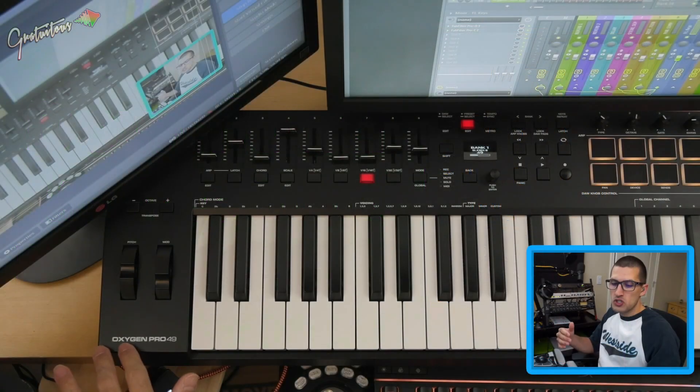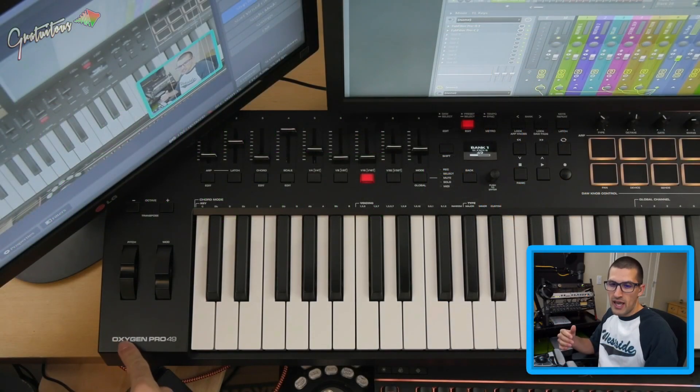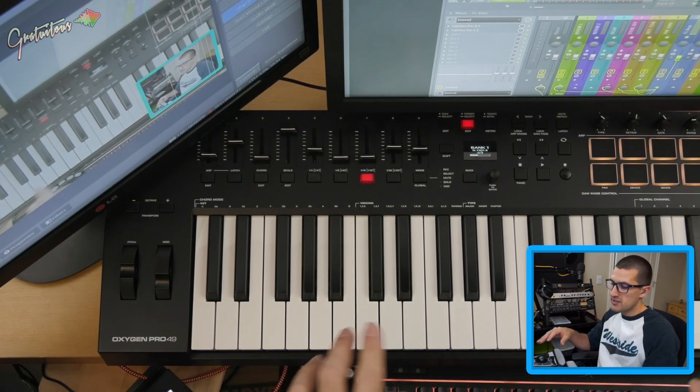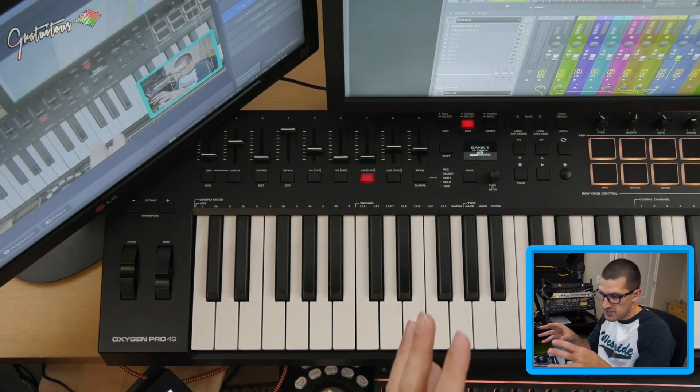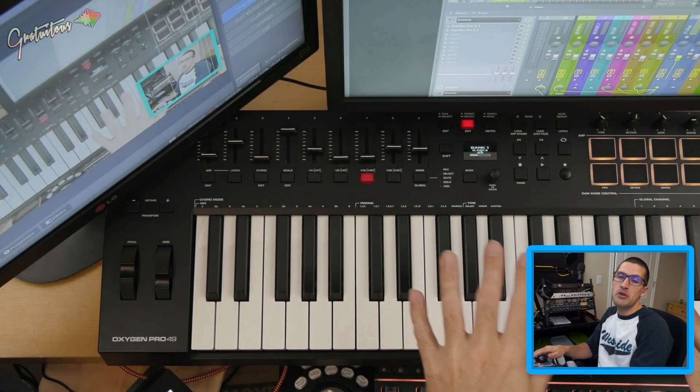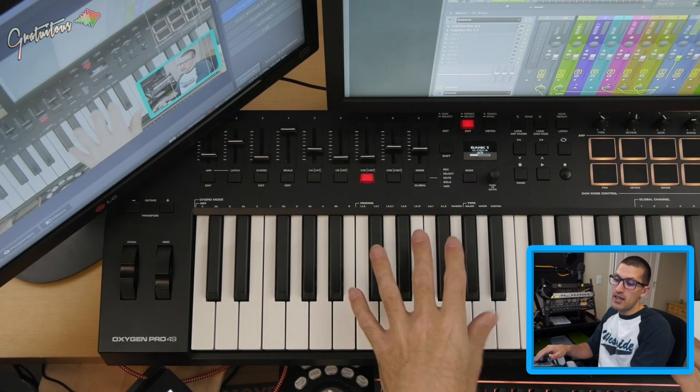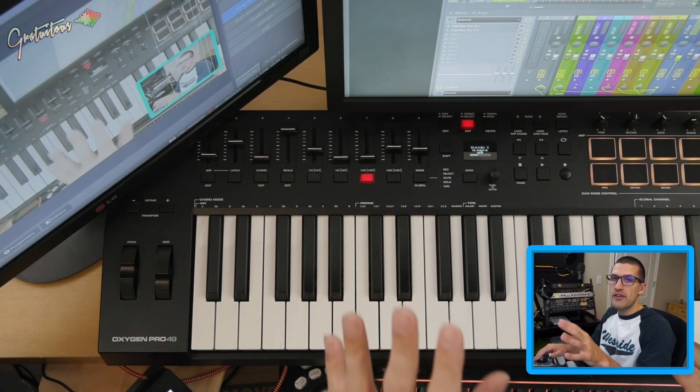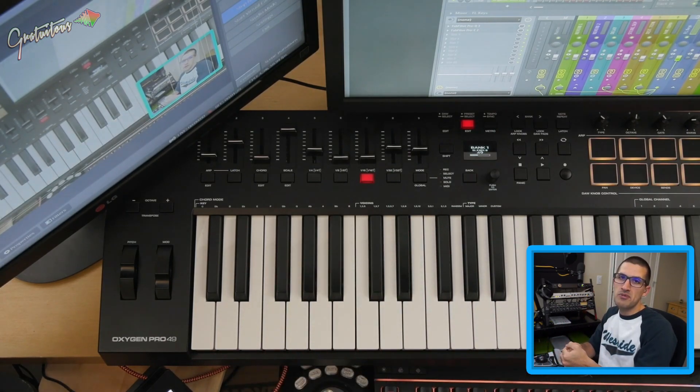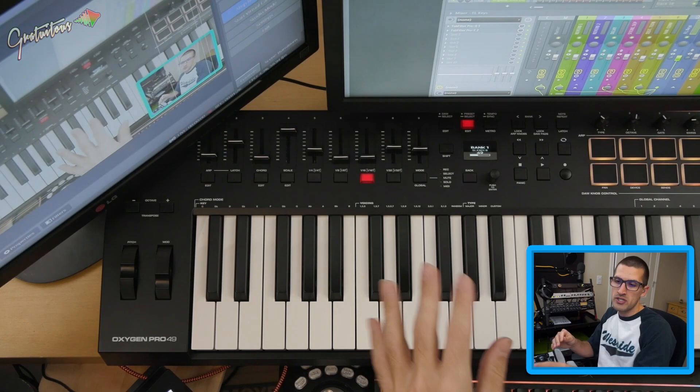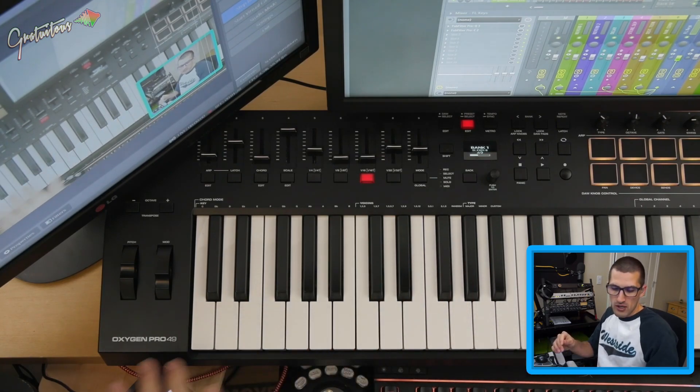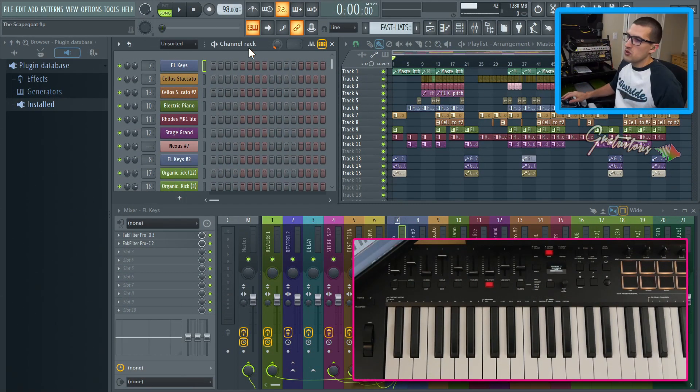For this tutorial, I am using the M-Audio Oxygen Pro 49. This is my daily driver MIDI keyboard. I really like it. I highly recommend it. If you're interested, check out my review I have on my website at itsgratuitous.com.